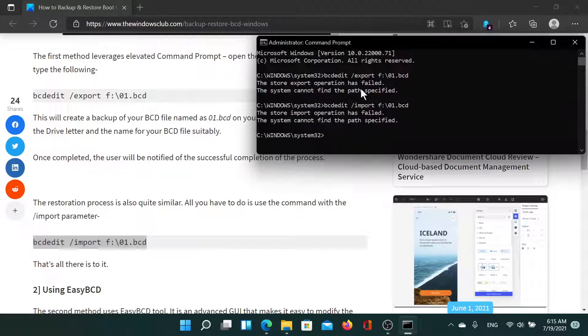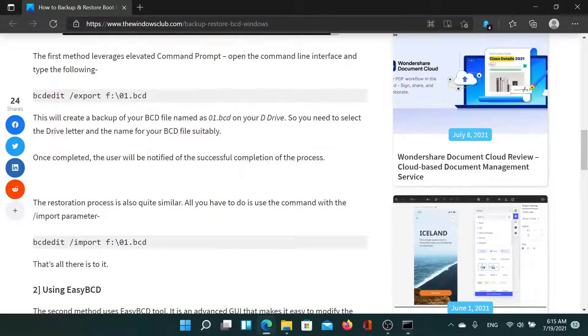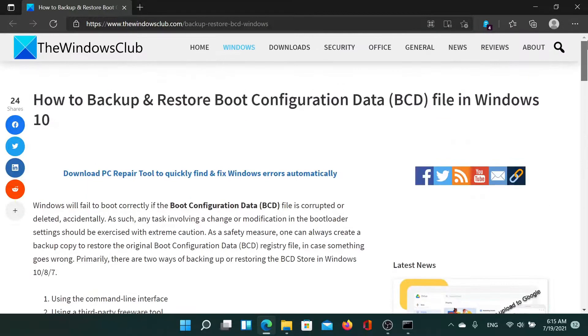The first command is for backup and the second one for restore. Isn't this easy and interesting?